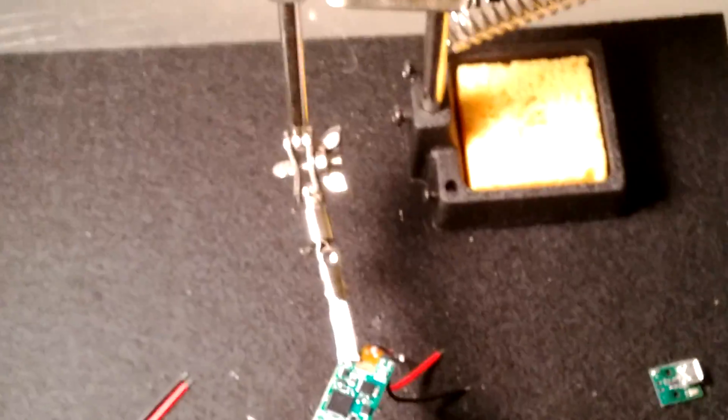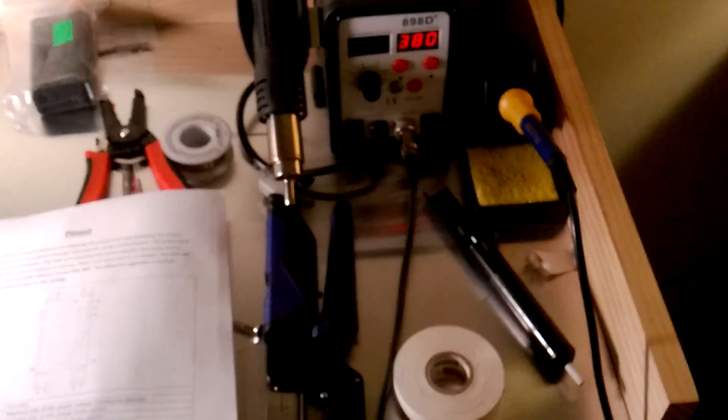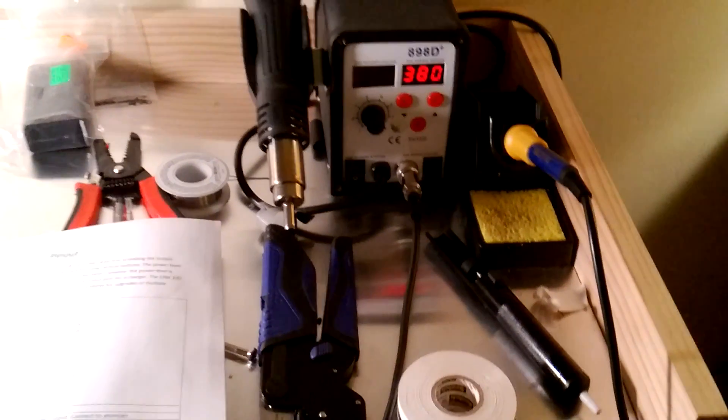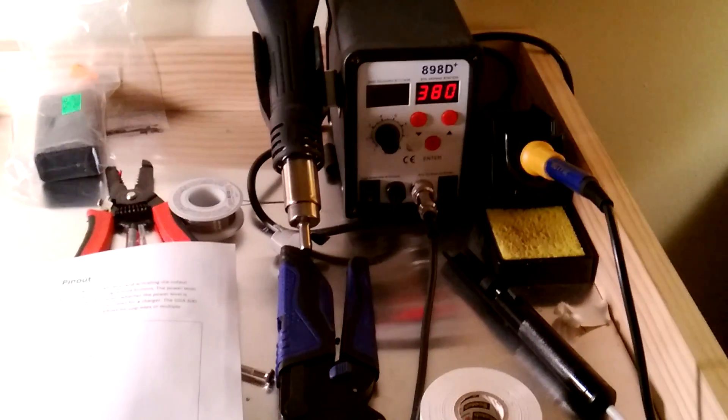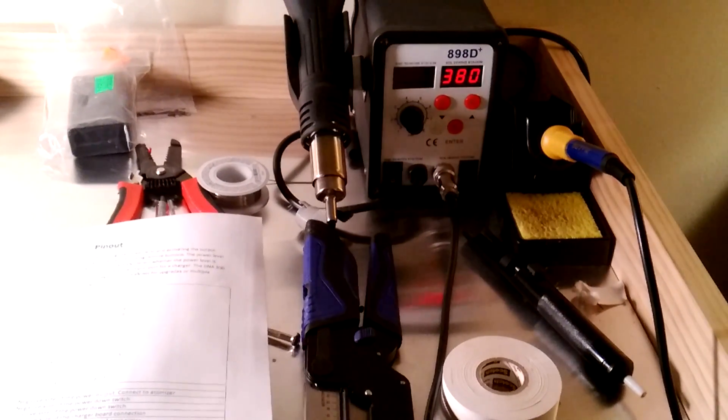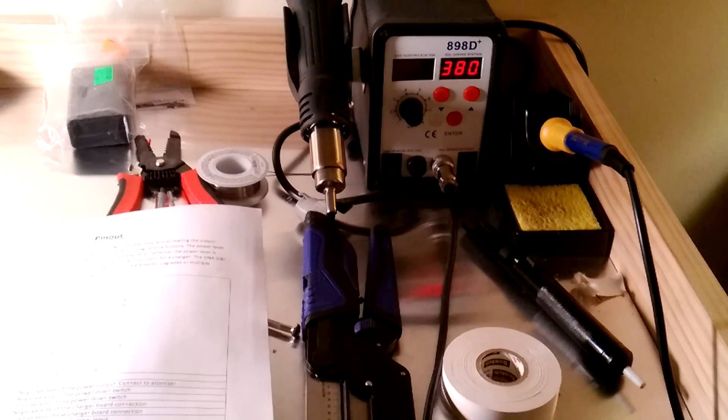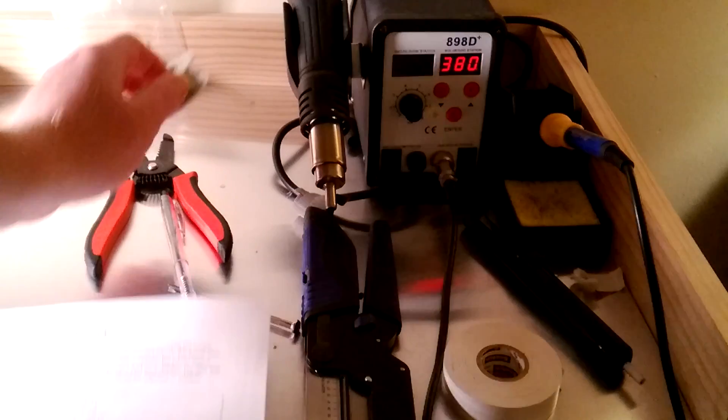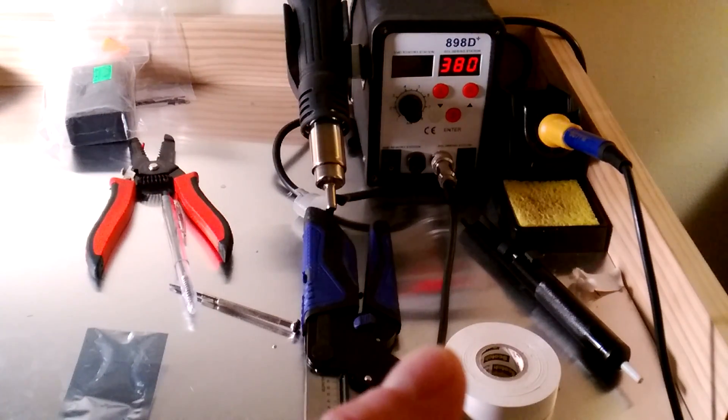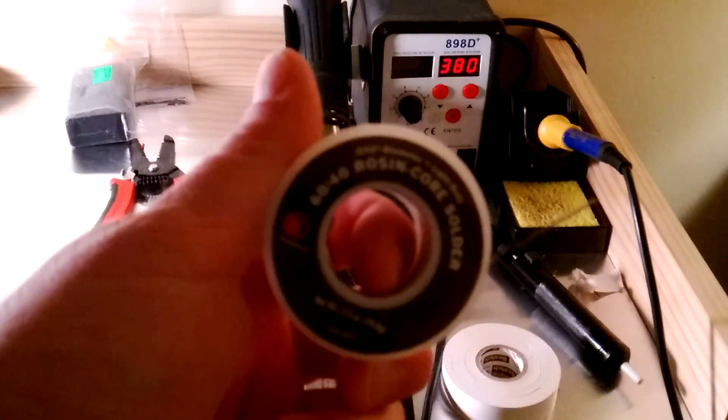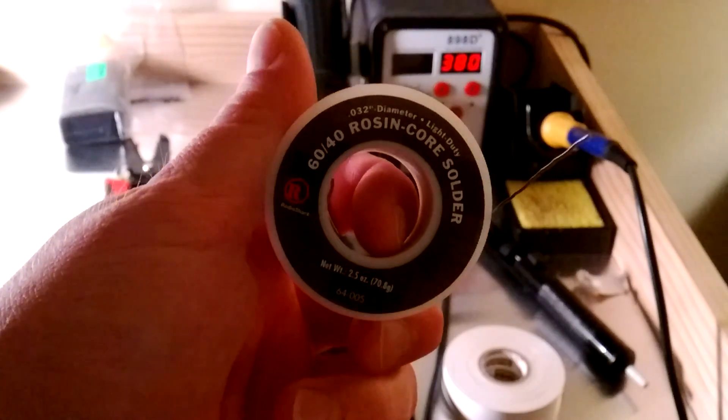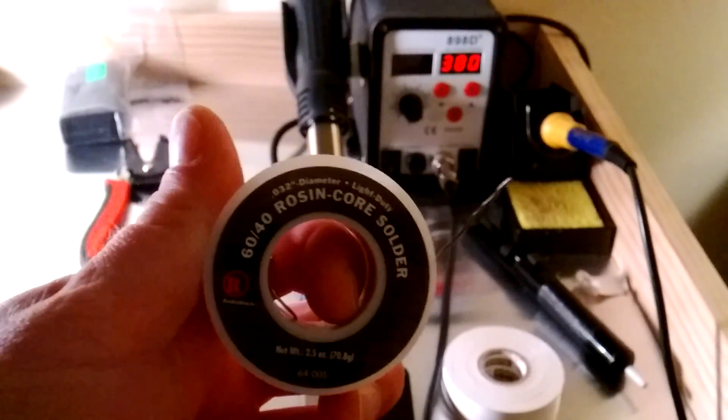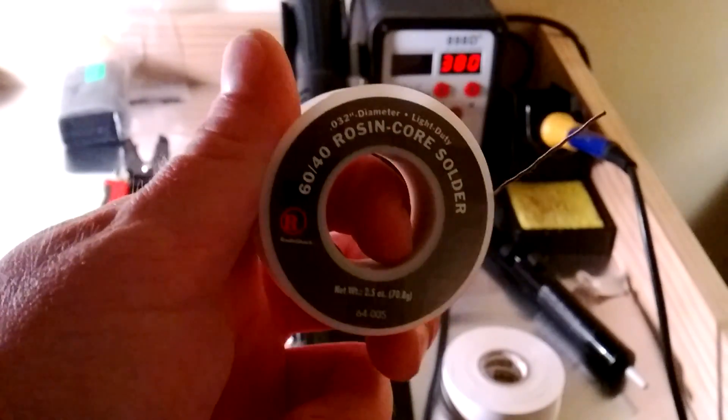And then just to show you kind of my soldering setup here, I've got my soldering station set up at 380 degrees. That seems to be a good temperature. The solder that I use is nothing fancy. It's just your typical Radio Shack brand, 0.032 diameter rosin core solder. It seems to work well, it seems to work just fine.